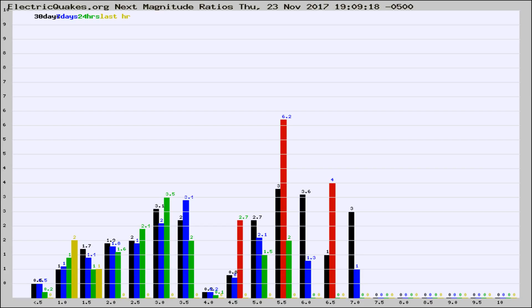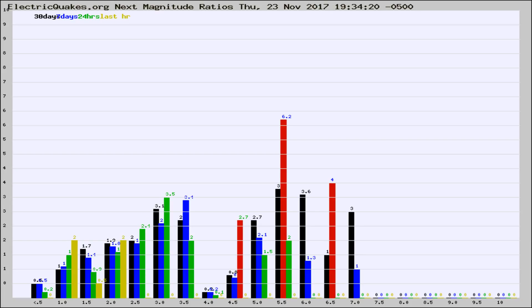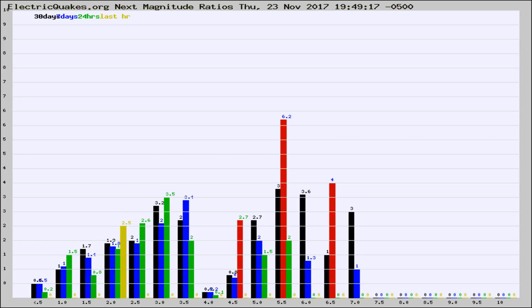Now you're seeing the next magnitude ratios, which is a graph of the ratio of, say, magnitude 2 to the number of magnitude 3s, which should stay consistent for any given area. If it changes between the last 30 days, 7 days, 24 hours, and last hour, it may indicate something unusual happening in that area.